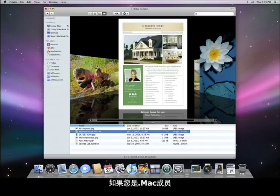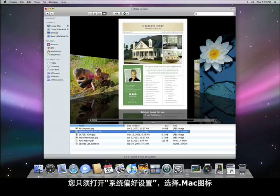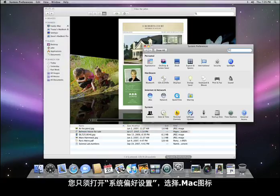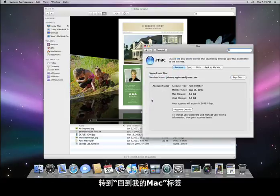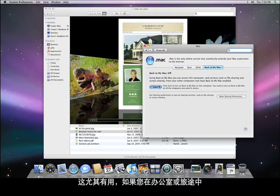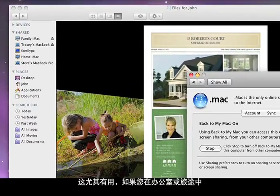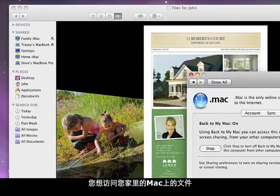If you are a .Mac member, you can even access your Macs that aren't directly on your local network. All you have to do is open up System Preferences, select the .Mac icon, and go to the Back to My Mac tab. This is exceptionally helpful if you're at work or on the road and need access to your files from your Mac at home.